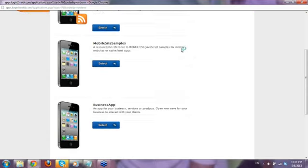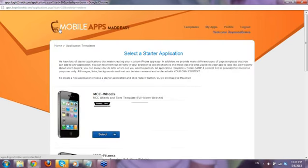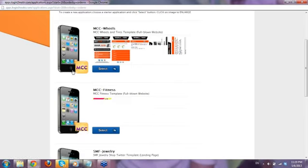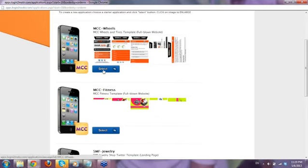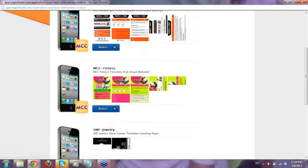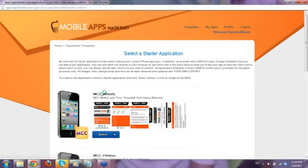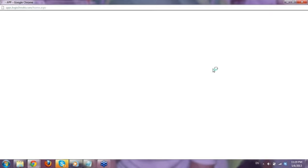Once you click Create New App it also leads you to this templates section. You can select a template right away and start working — that's the shortcut. Just click Templates, choose a template you'd like to use, and start working on your mobile app. Let me go back to the main page.